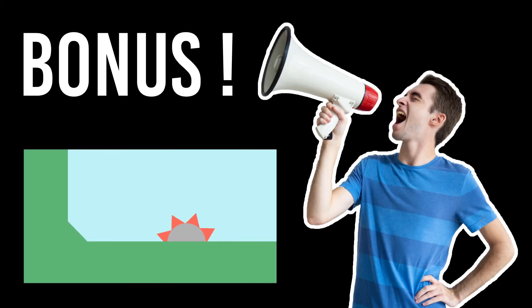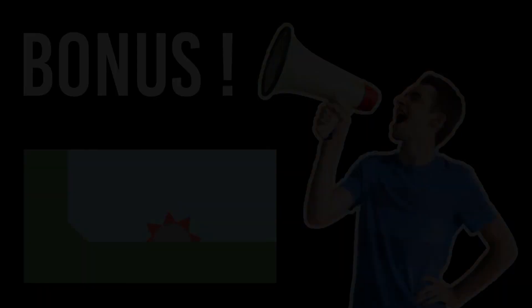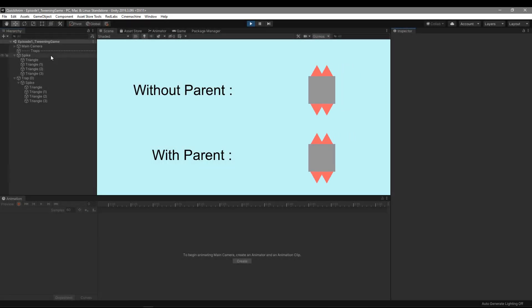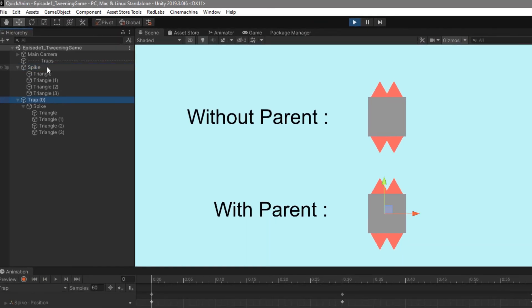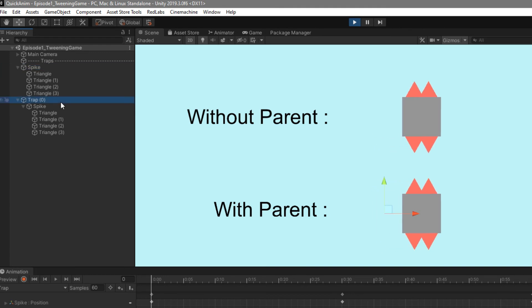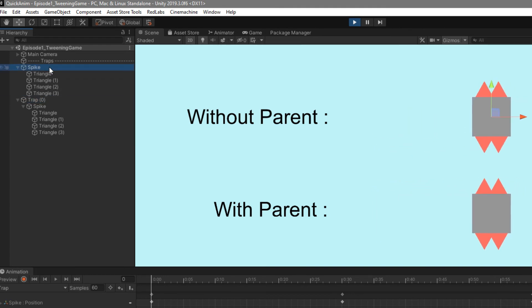We also have a bonus tip on using Quick Anim while animating traps for your game. Here we have two moving spikes. One has a parent and one doesn't.